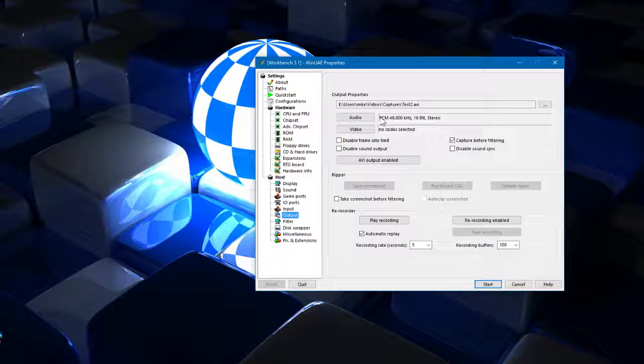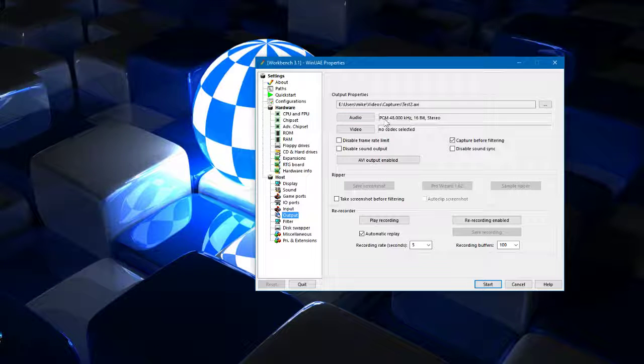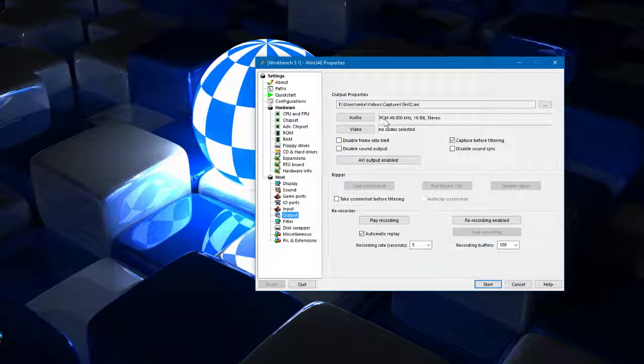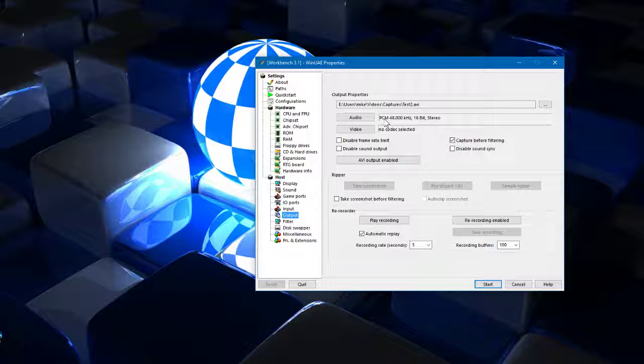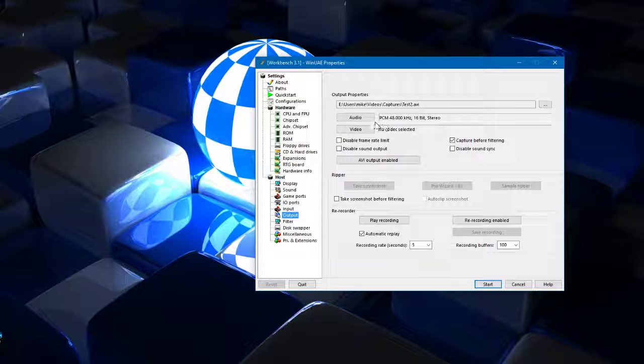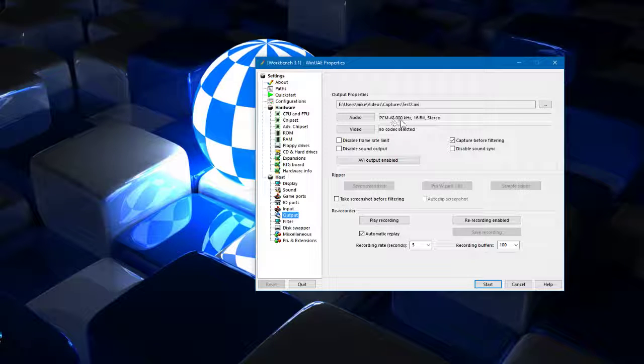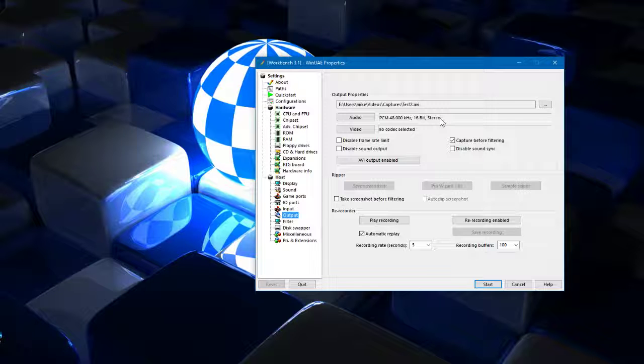Under audio I just leave audio alone. I've tried to play around with MP3 codecs and AAC codecs and they just simply don't work in WinUAE. I've never got them to work. So I just stick with PCM and then the frequency of your sound card that is set and 16-bit audio and stereo. That's plenty.